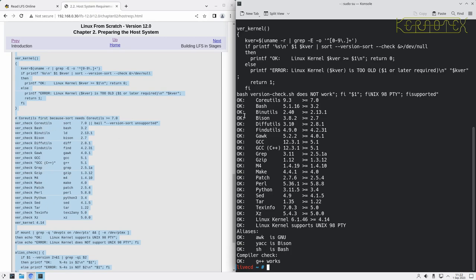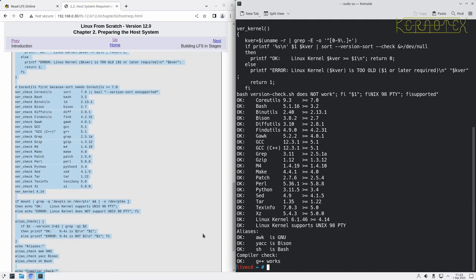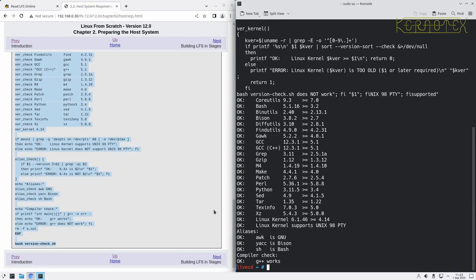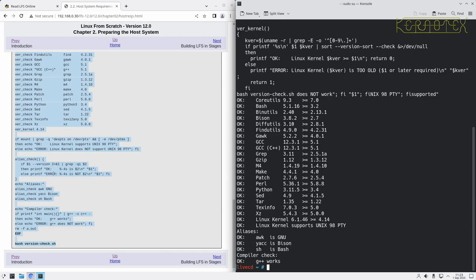You can see the first thing it's done is checked for core utils, and it's printed up OK next to all these. I've not actually yet run this on a machine that is a little bit out of date. It looks like it prints error if there's any problem. So there's no errors there, everything's okay. All the versions are okay, we've got symlinks or aliases to some of those programs that are okay, and the compiler works okay as well. As you'd expect, this is the most recent version of the live USB. We've got the latest versions of everything, so we're all ready to go.